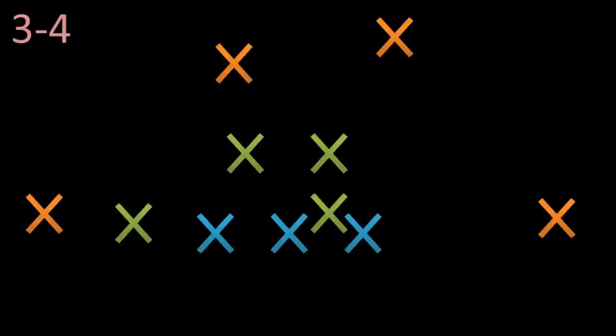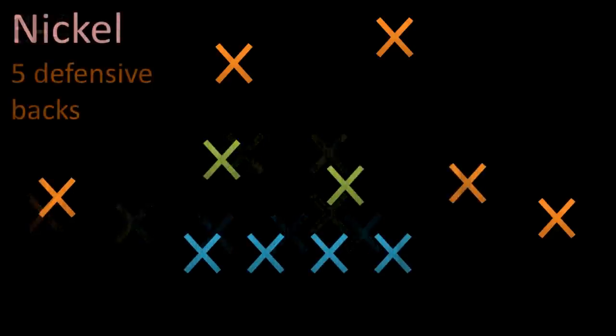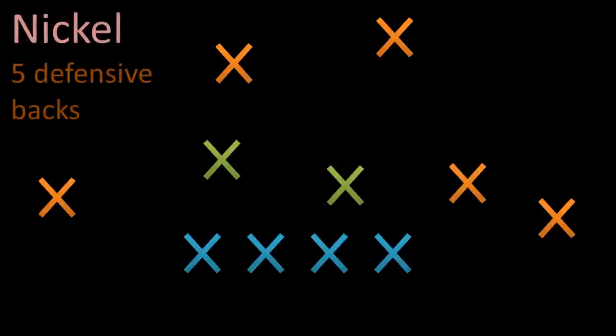If we find ourselves in a situation where the offense is likely to pass, the defense might go for the nickel package. This means that we have 5 defensive backs instead of 4. Most likely it will be 2 safeties and 3 corners.